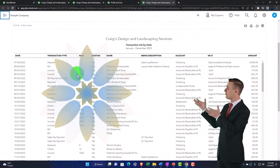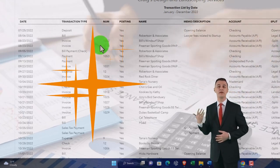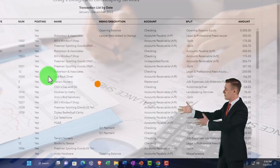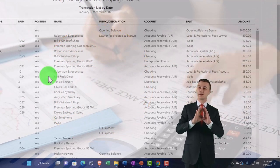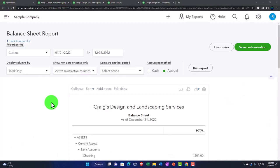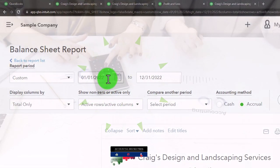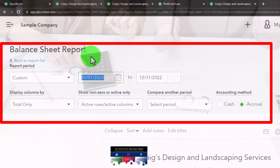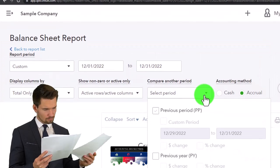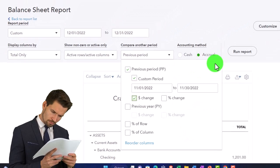This report isn't giving us more information on one line item of the financial statements, but rather gives us detail on the whole construction of the balance sheet and income statement. For example, I'll run a comparative balance sheet for November and December — setting the date for just December (12/01/22), comparing to the prior period (November), and including the dollar change, then running it.